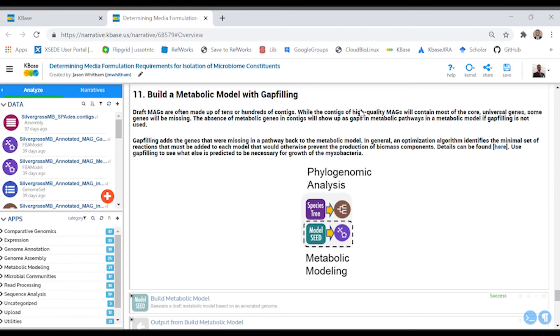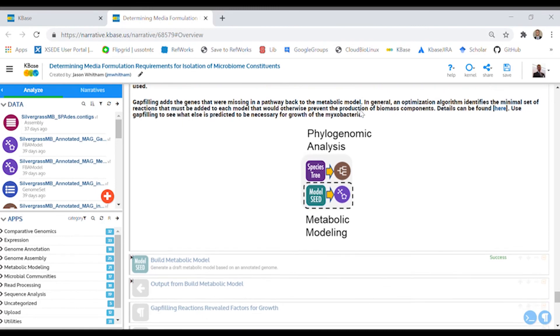Then, having models with and without gap-filled reactions can help you determine what growth factors are required for media to isolate and culture a previously uncultured microbiome constituent.